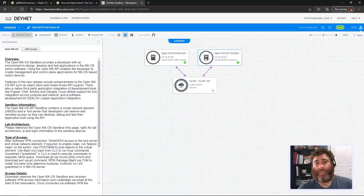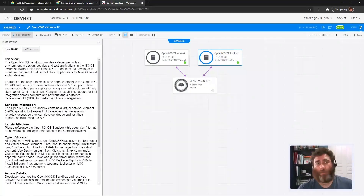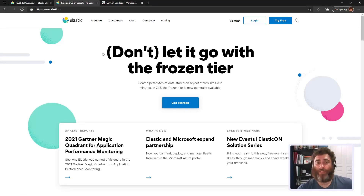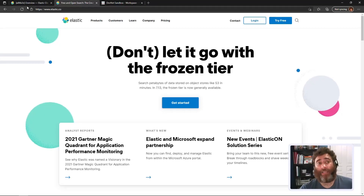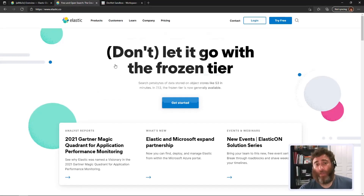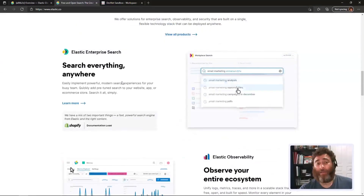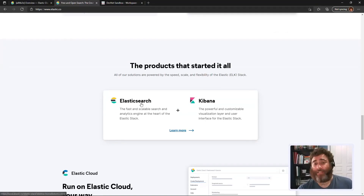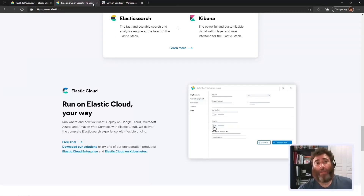I'm in the DevNet sandbox with a connection to an NX-OS Nexus 9k virtual device. I started looking at Elastic - Elastic Search - but there's more to Elastic than just search. Elastic is free and open, the creators of Elastic, ELK, and Kibana - the ELK stack. I thought: can I do what I've done with TinyDB but with Elastic Search and Kibana?